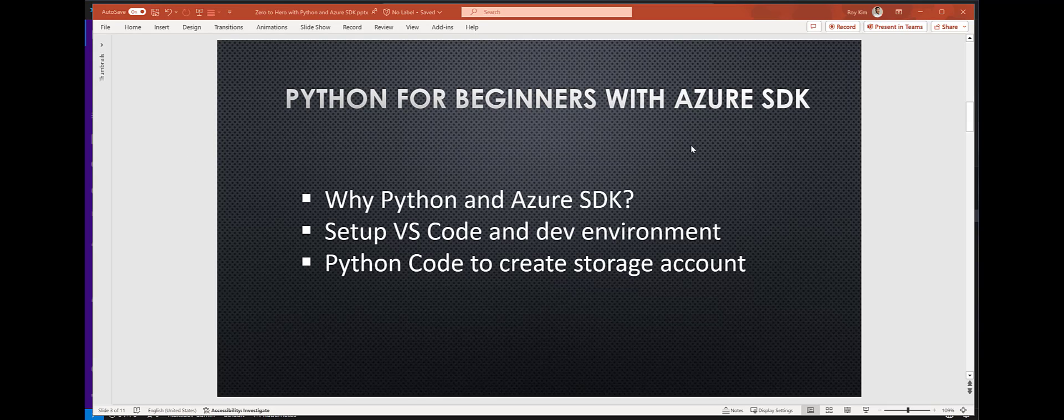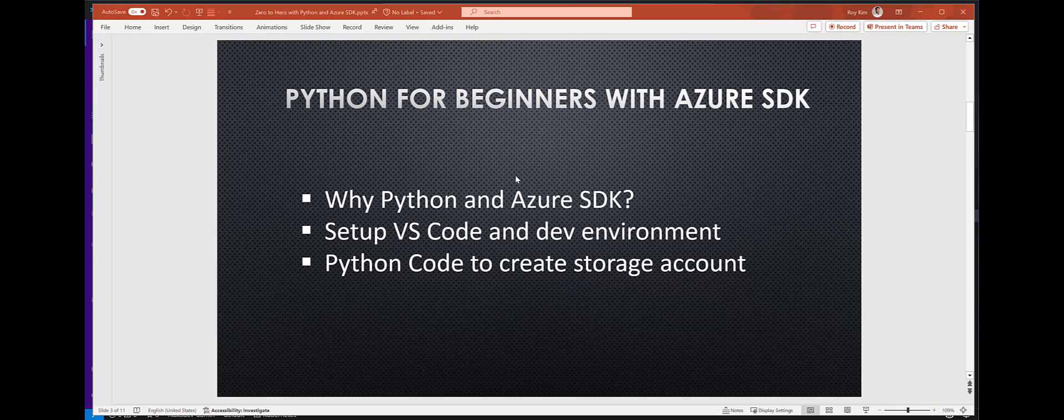Hi, everyone. This video is Python for beginners using the Azure SDK for Python. I want to show how to build a Python script from scratch, set up VS Code and a simple dev environment, and write code to create a storage account and upload a file using the Azure SDK for Python.